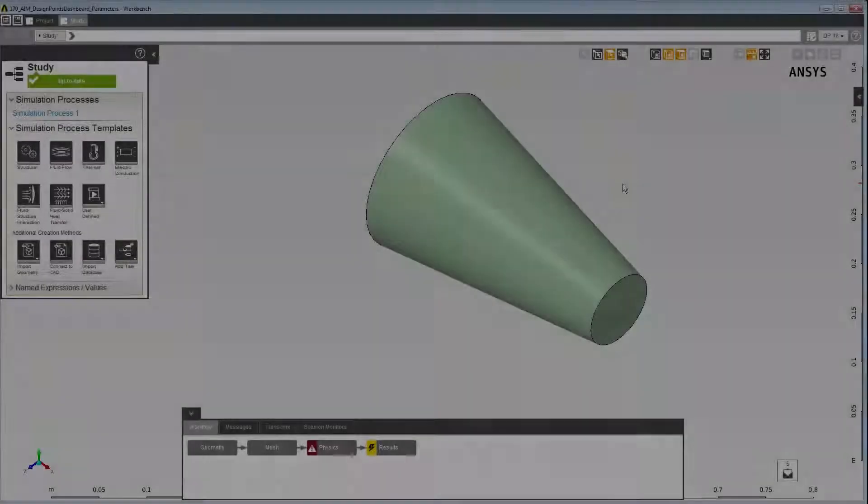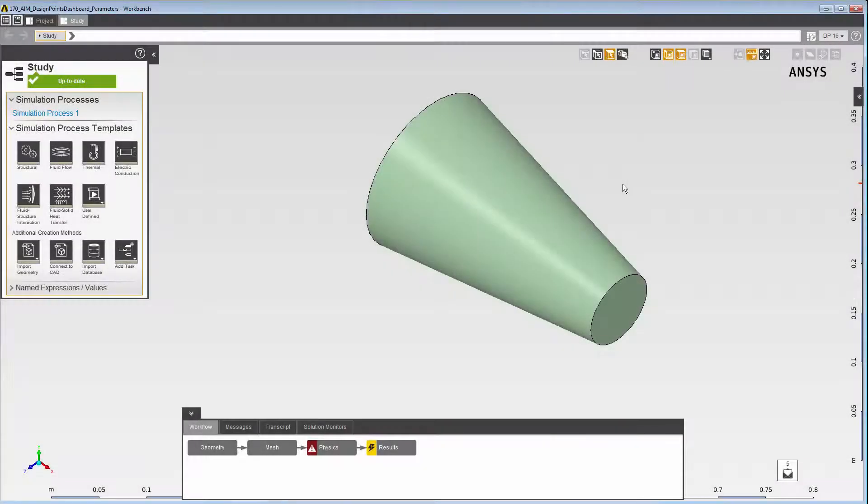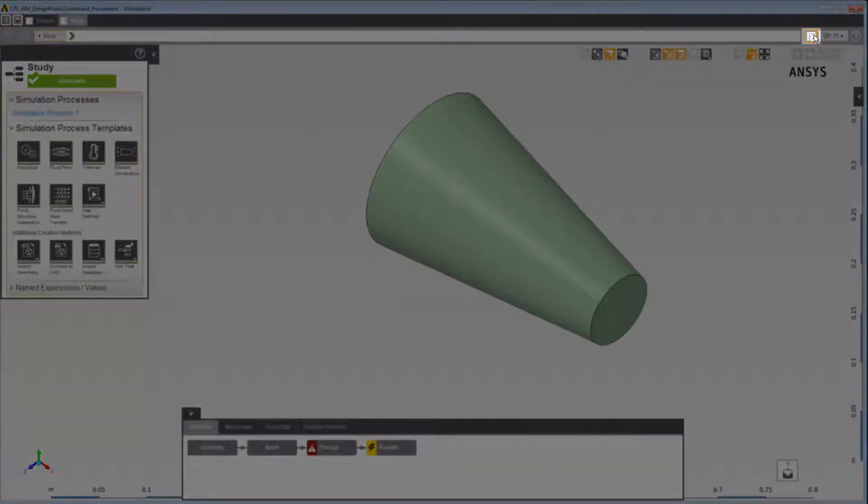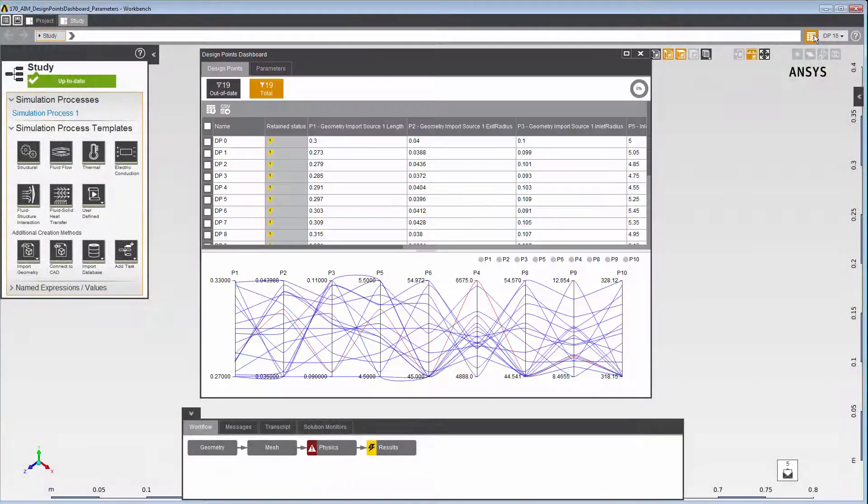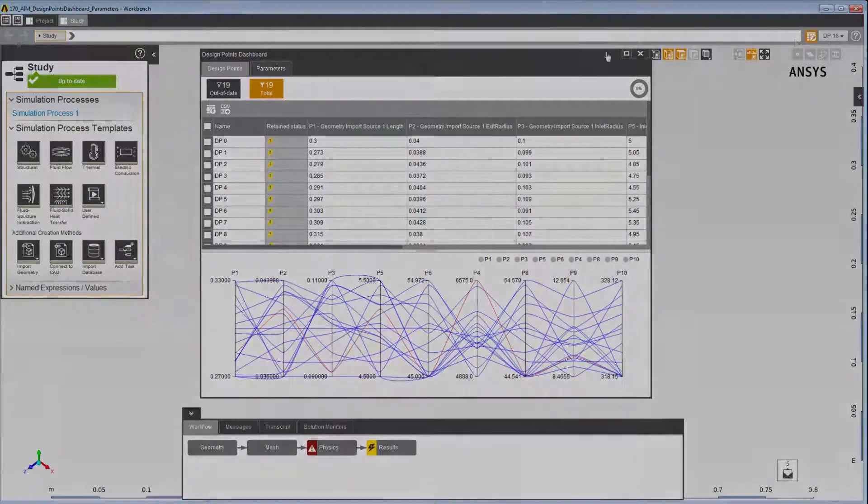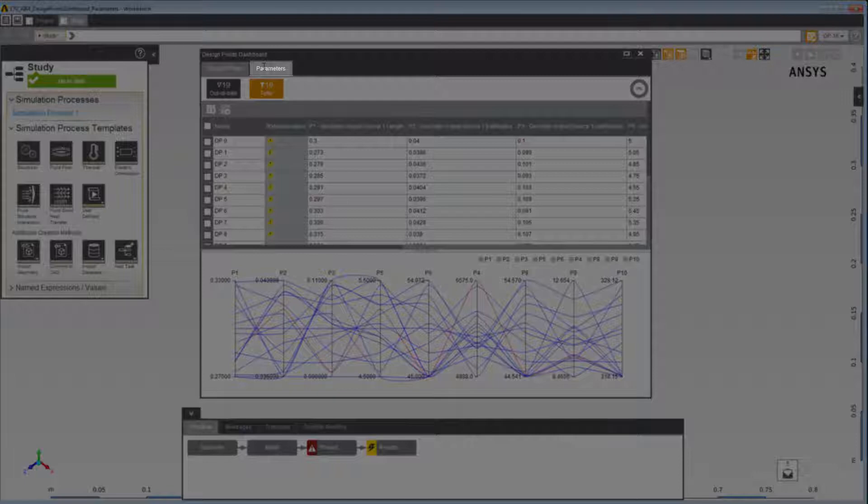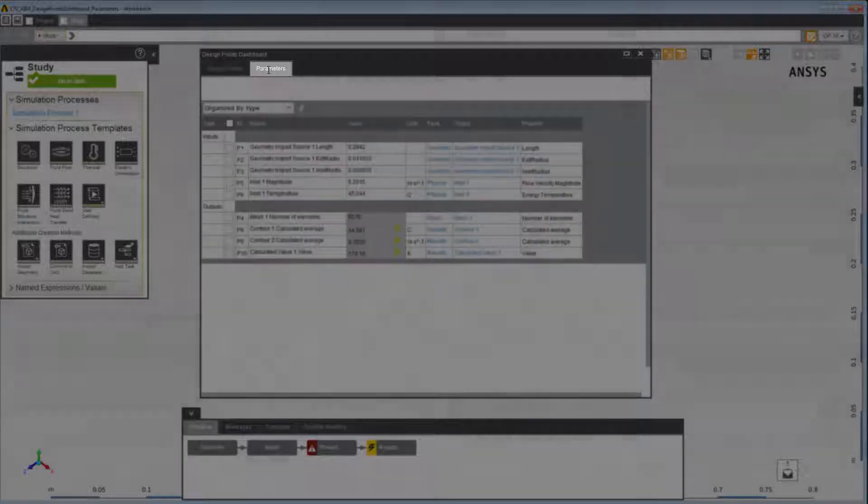First, open the dashboard by clicking the Design Points Dashboard icon. On the dashboard, open up the Parameters tab.